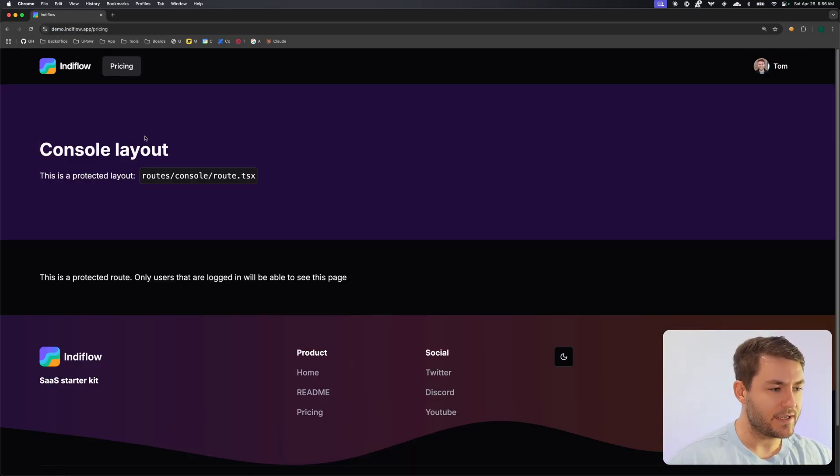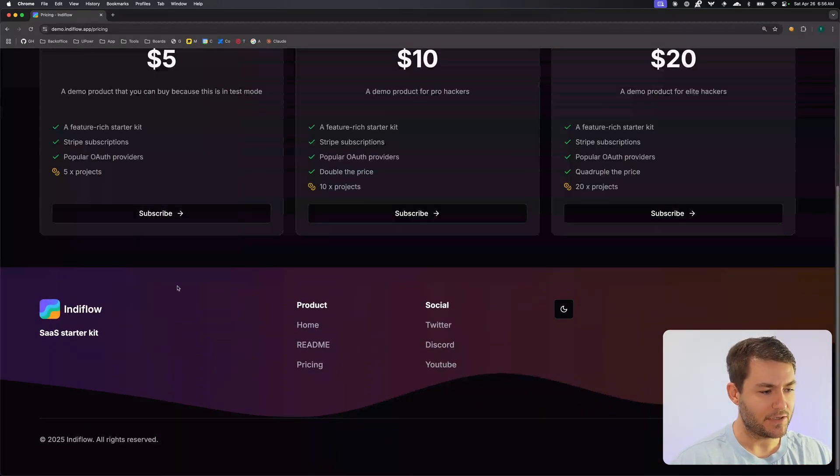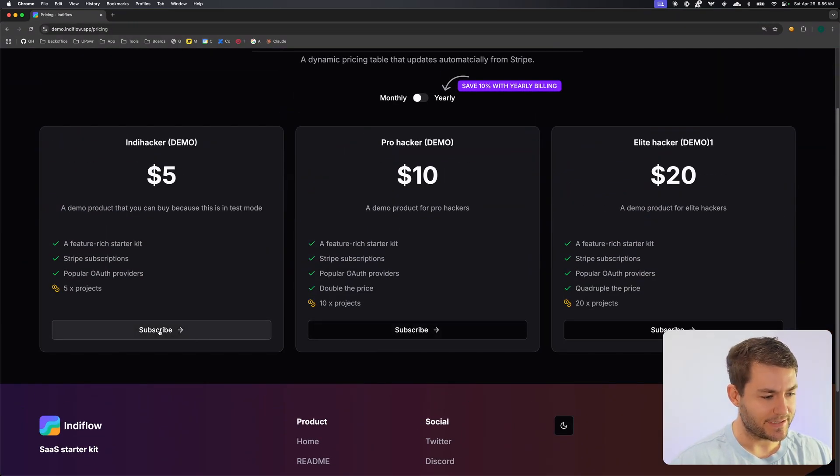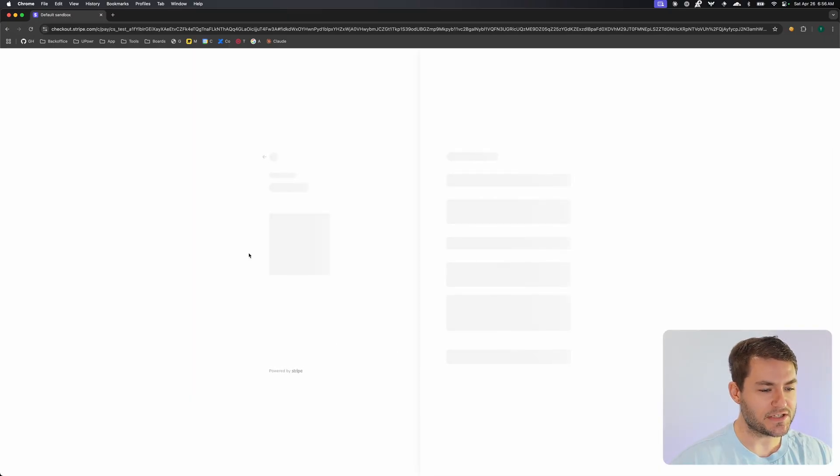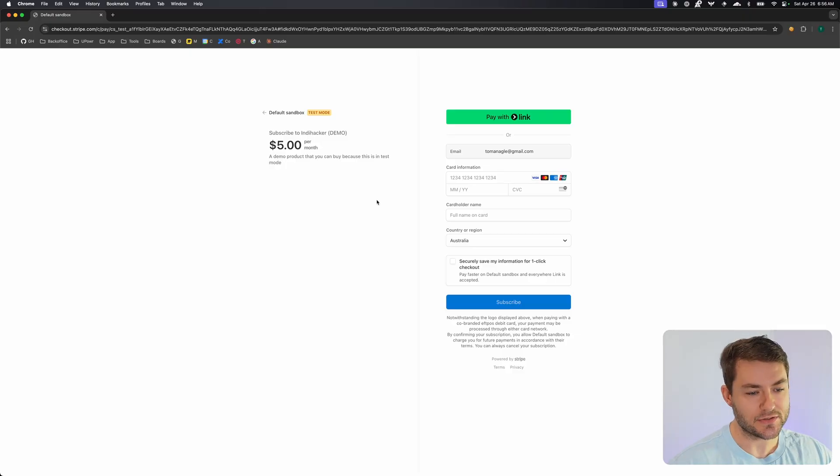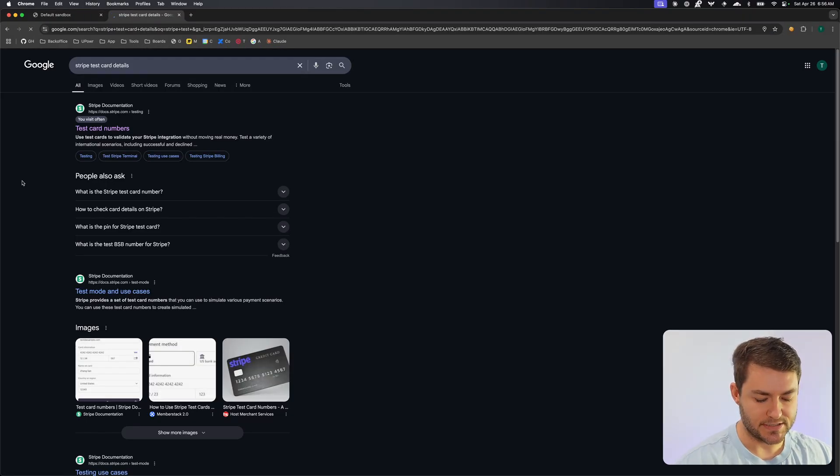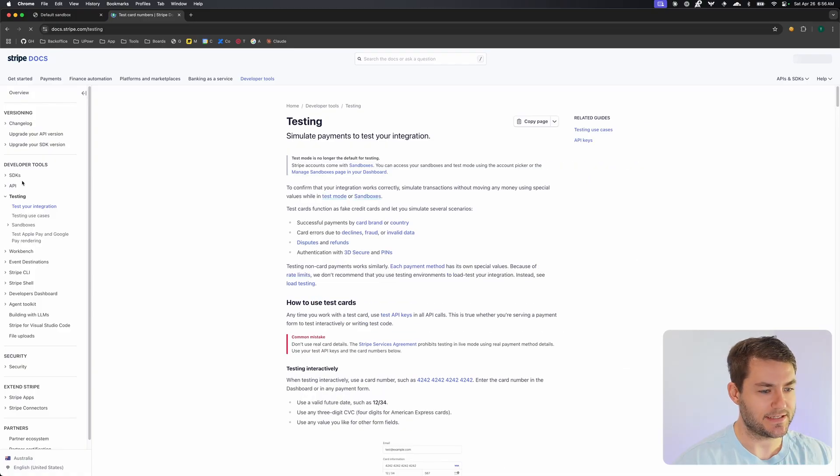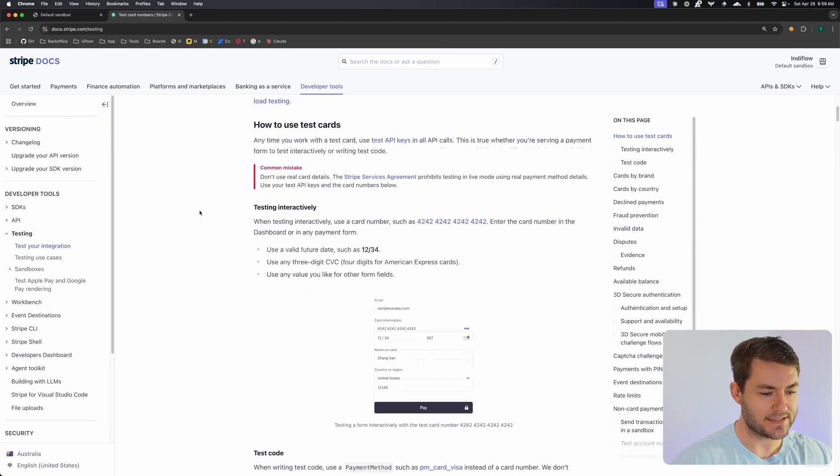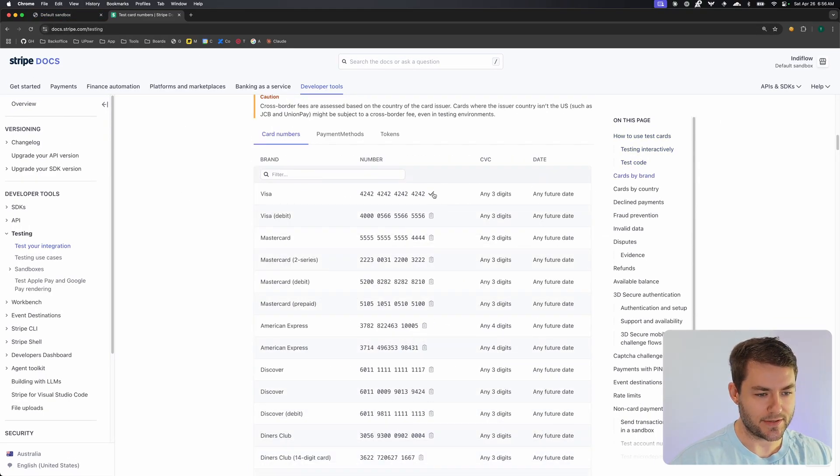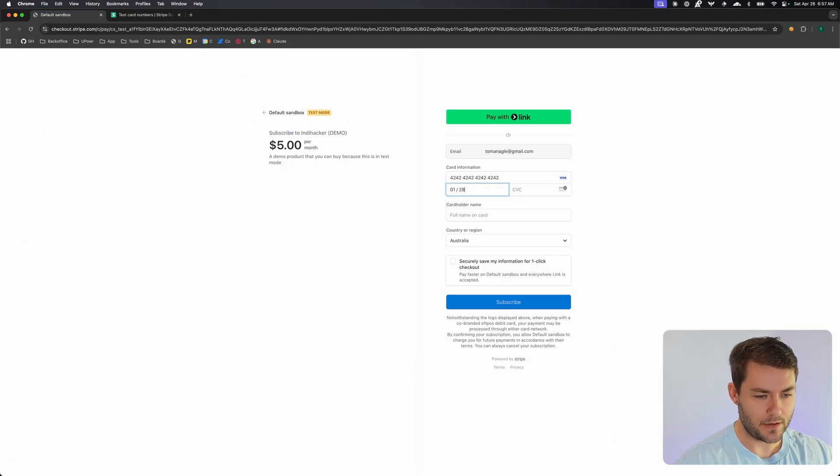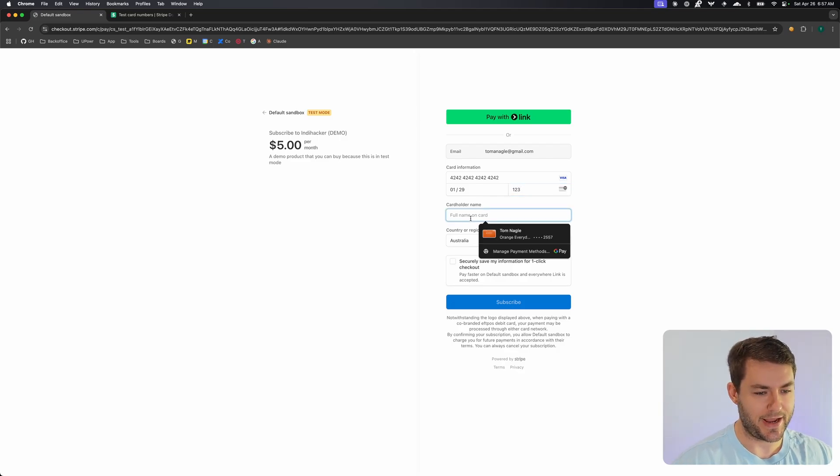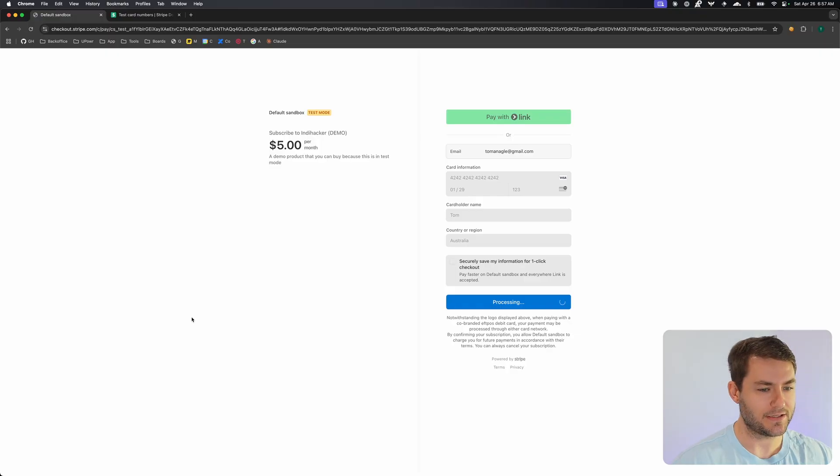Now that we're logged in, we can go to our pricing table and select a plan. Let's select this cheap one down here. By the way, all of these features and everything that you see on the table come from Stripe. So as long as you configure your products in Stripe correctly, they're going to show on that table. I'll get some Stripe test card details. You can come to this testing page and get one of these credit card details here. You can paste that in, put in an expiry that's in the future and a fake CSV. It just needs to be any three numbers. Then you can put in any name and click subscribe.